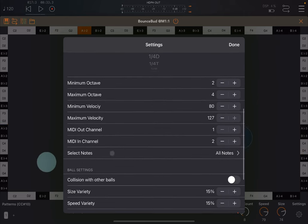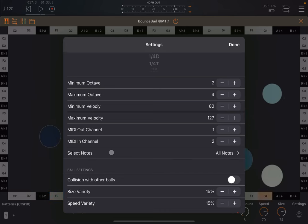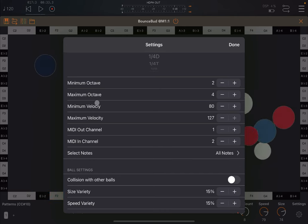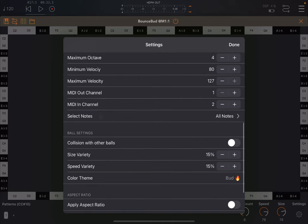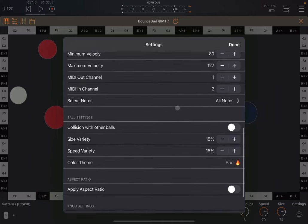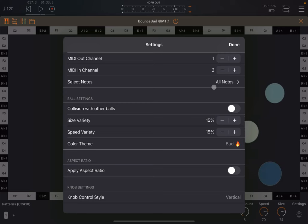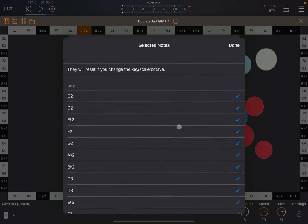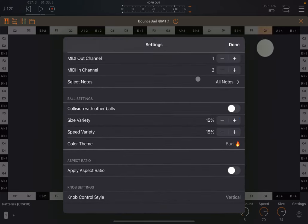And then you can define the minimum and maximum octave, which allows you to change the register up and down. For example, you might want to have it lower for a bass or higher for strings. The minimum and maximum velocity, so the range, the output and input channel. And also, you can select the specific notes as well. You click here and then you select the different notes.